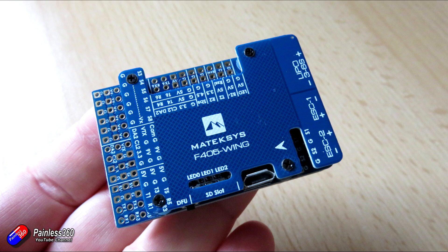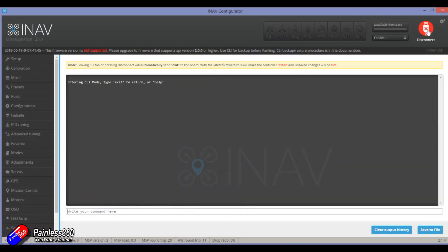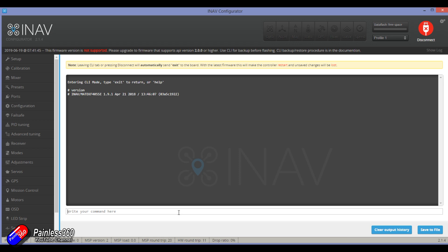The first thing that I would recommend you do is plug the flight controller in before you do anything at all into iNav or Betaflight. Make sure that you can get a connection and make sure you can go into the CLI and type version and just see which version you've got. The F405 has been around for a long time. Unfortunately it doesn't want to talk to this but I can see that the flight controller is working.